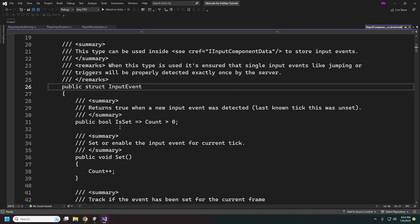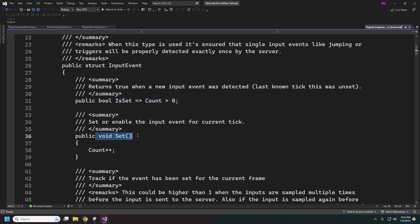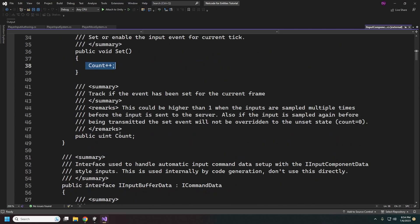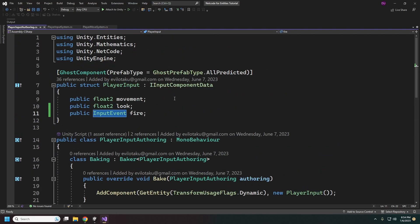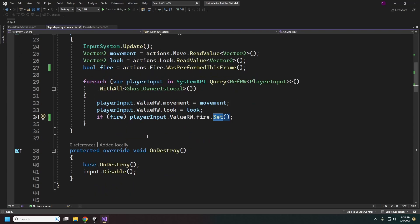Here's our InputEvent — when Set is called it just increments a count. When this gets sent by the send command system, this counter gets decremented every time it gets sent, so technically this count could be more than one if our inputs are sampled at a higher rate than the tick rate. Then in OnDestroy we just make sure we disable the input.